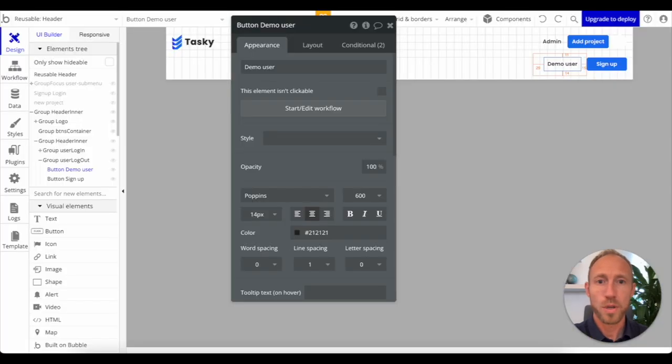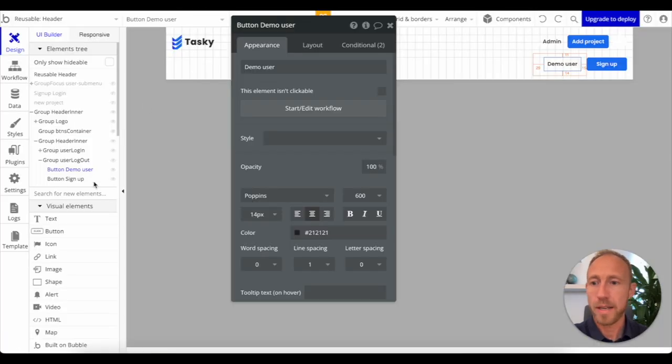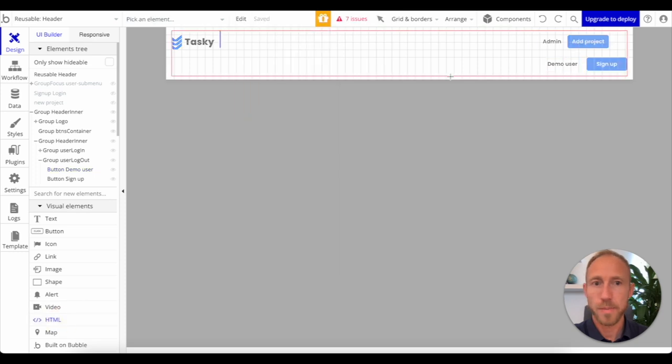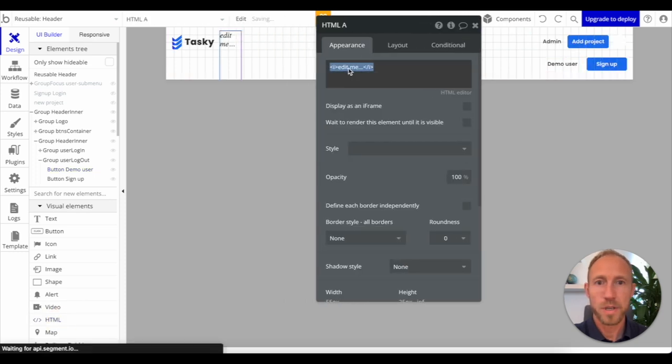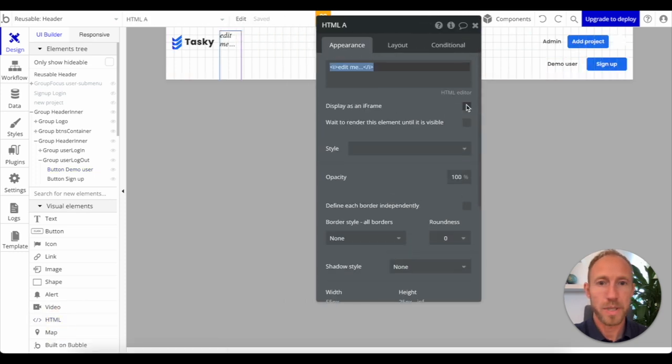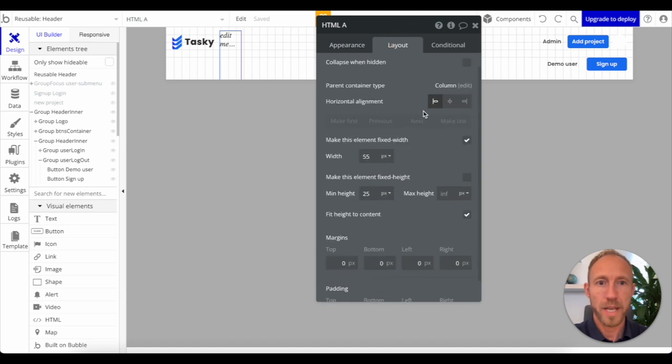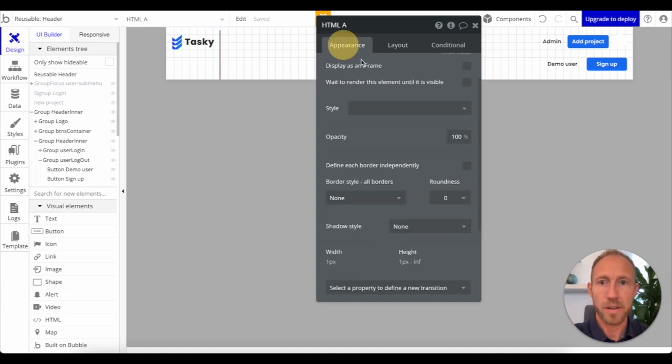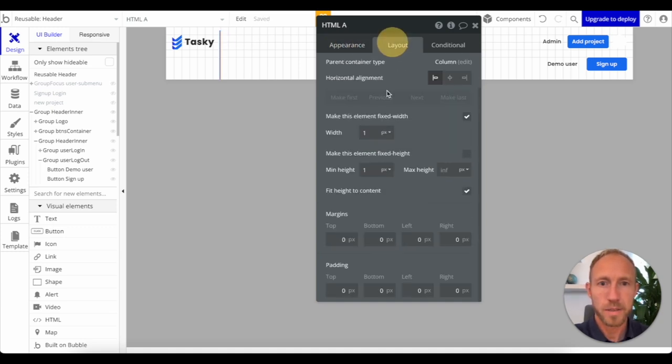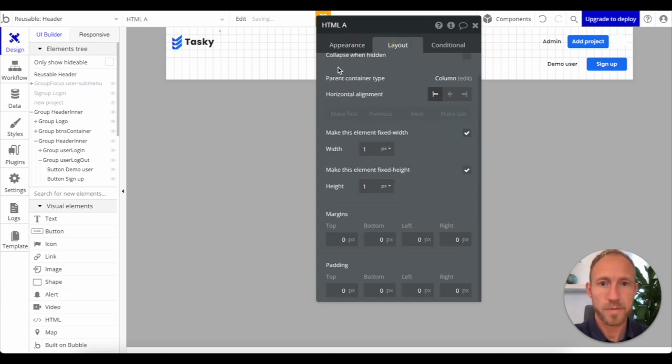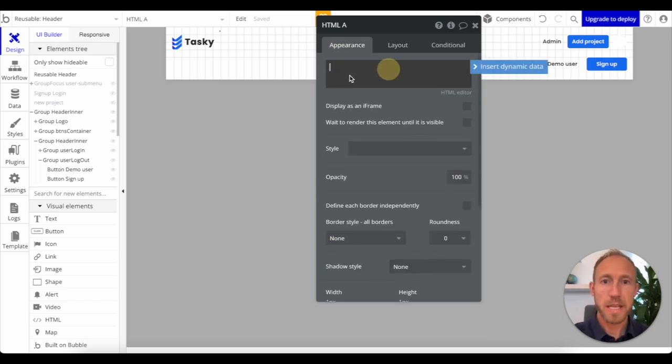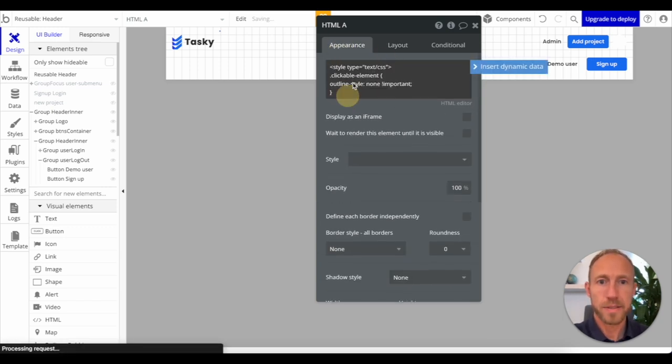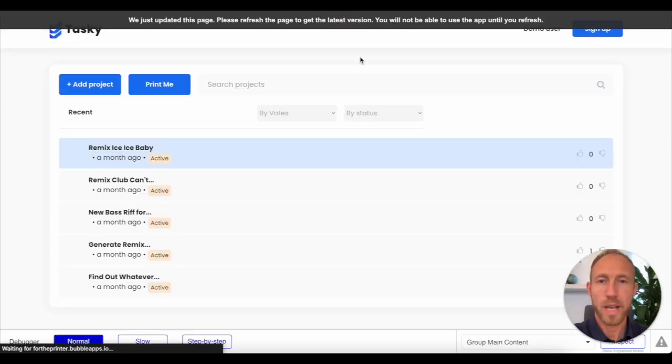So we'll head back over here, and then we'll draw in an HTML element on this page. Basically, we just want it to be on the page and visible, but we're going to set it to height of 1, 1, so it's kind of out of the way. We'll make sure that is fixed height. And then here in the HTML, we're going to add this. So outline style none is important, and then we'll go ahead and reload.